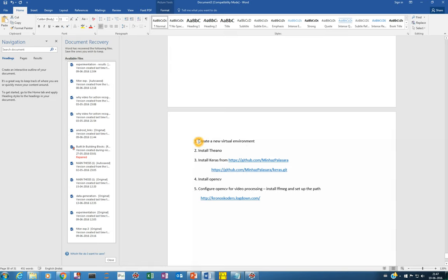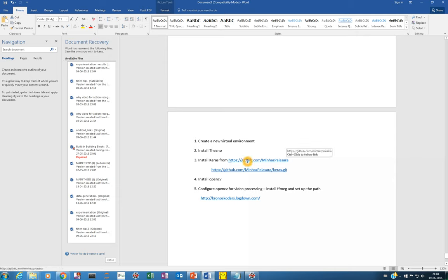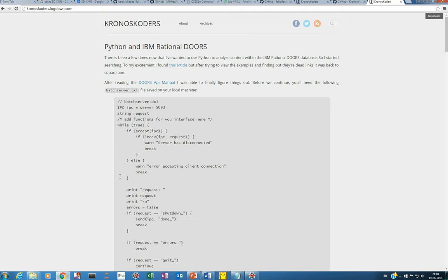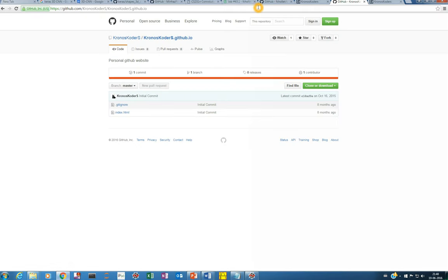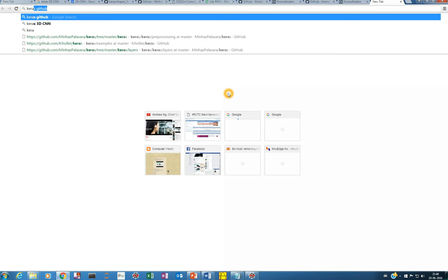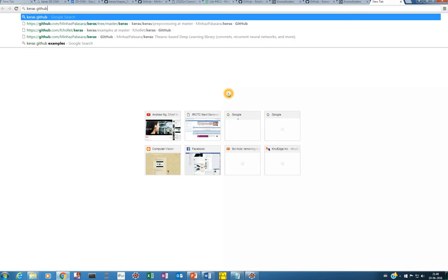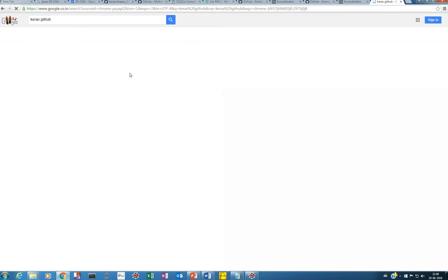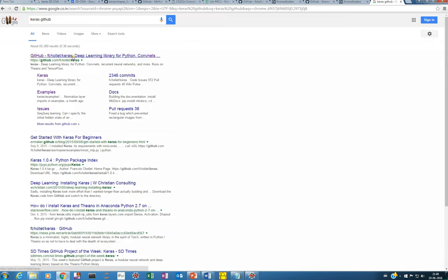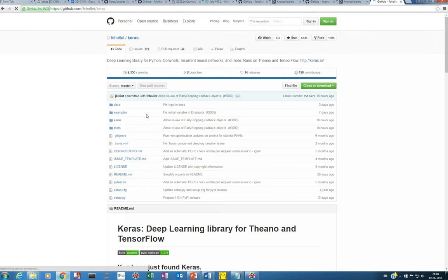What you do is you need to create a new virtual environment for this. Then you have to install Theano and then we have to install one another different version of Keras by Minas Palasara. Actually in the current version, if you see the normal Keras GitHub, if you type Keras GitHub, you get this one by F Chollet.